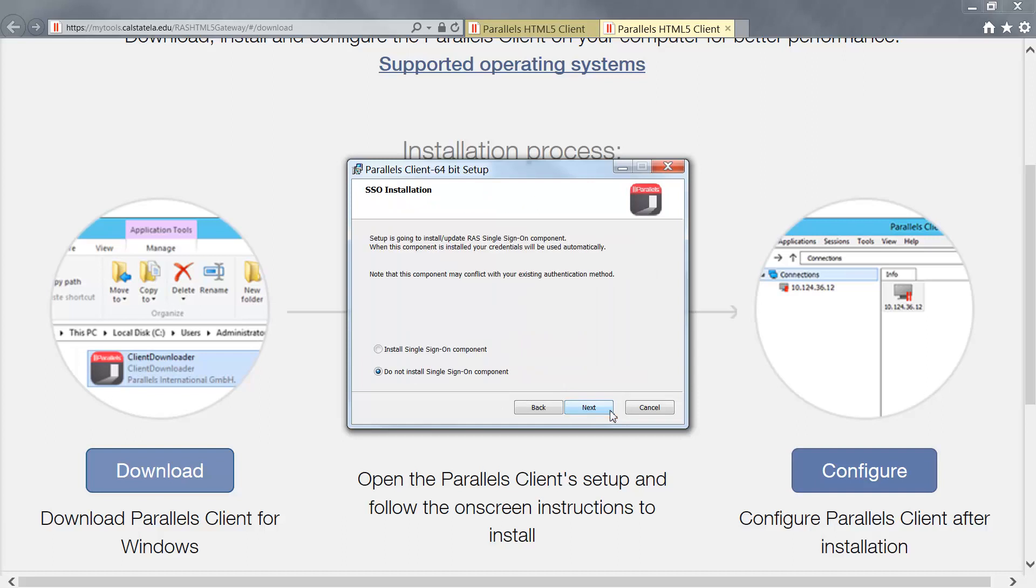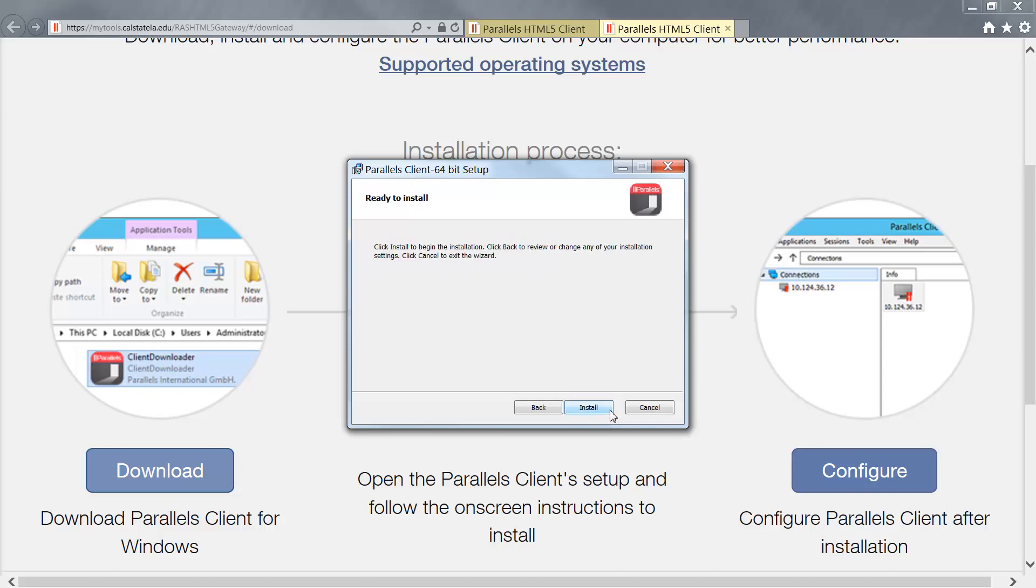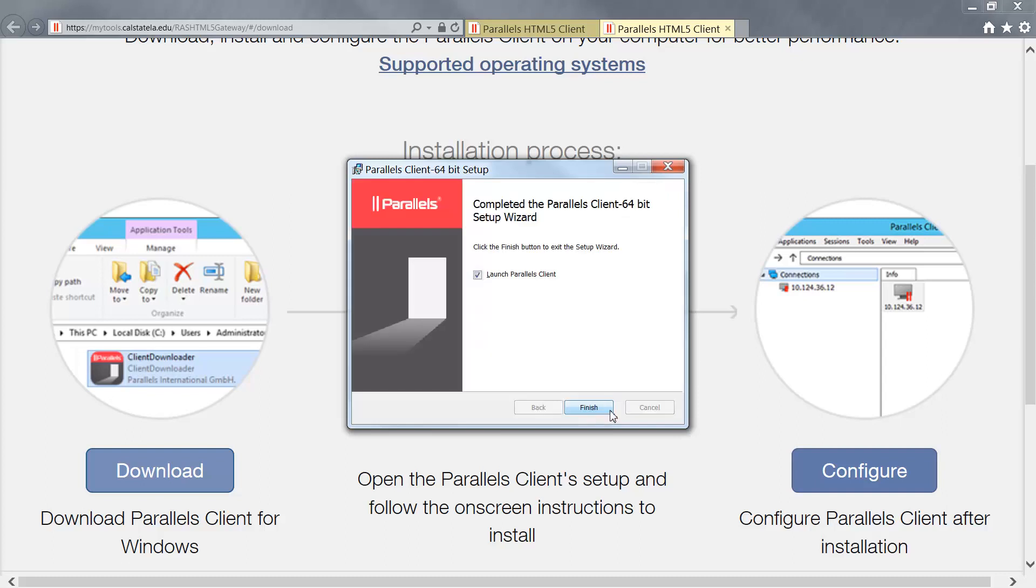At the next screen, leave the default selection and click Next to continue. Then, click Install to continue the installation. Click Finish to complete the installation.